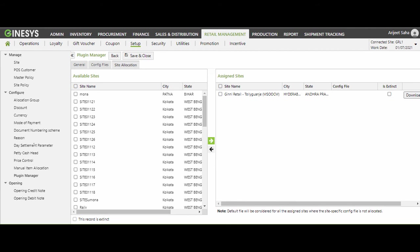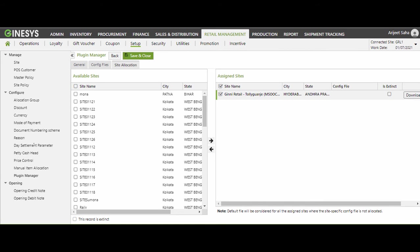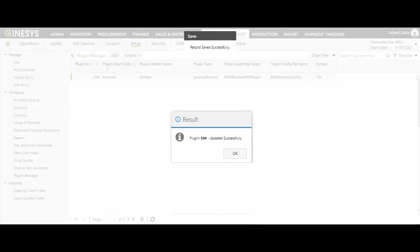Please note, in case you wish to assign a specific config file to a POS site, click on Config LOV against each site. This LOV shows all the config files that are not marked as default and are present in the config files repository. Now let us click on Save. As you can see, the plugin got updated successfully. Now Genesis POS users can start generating e-invoices. So I end my demonstration here.